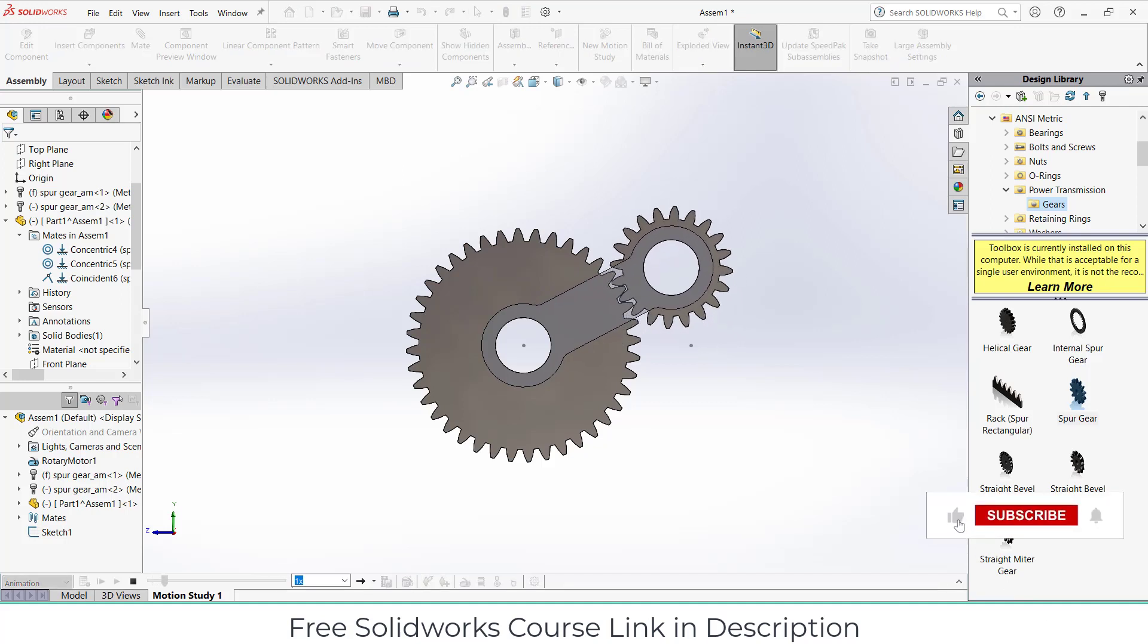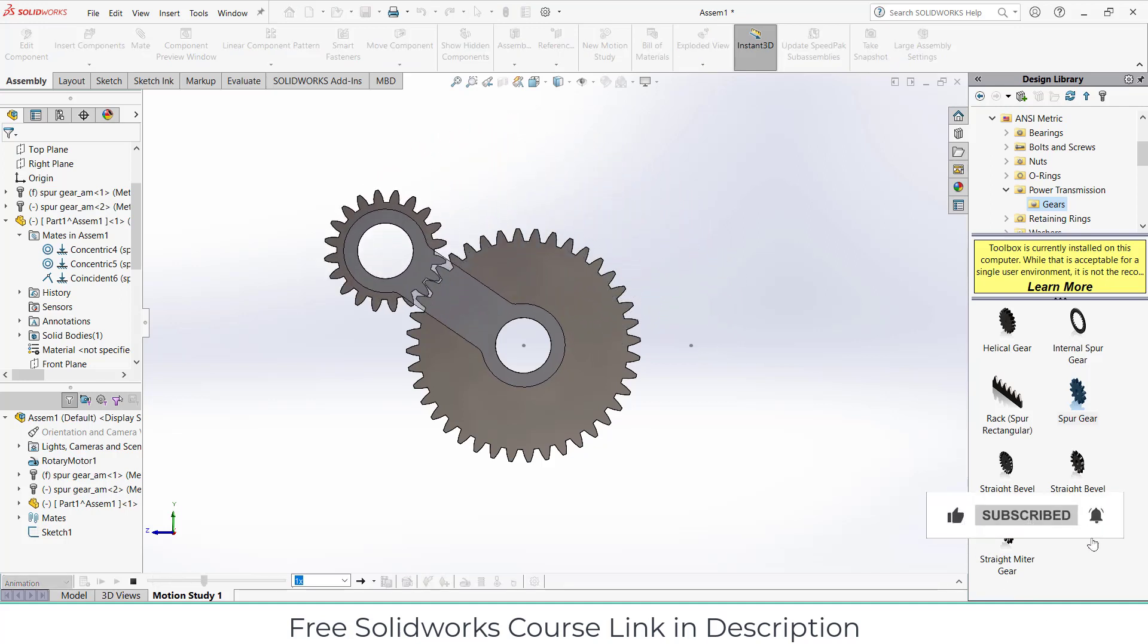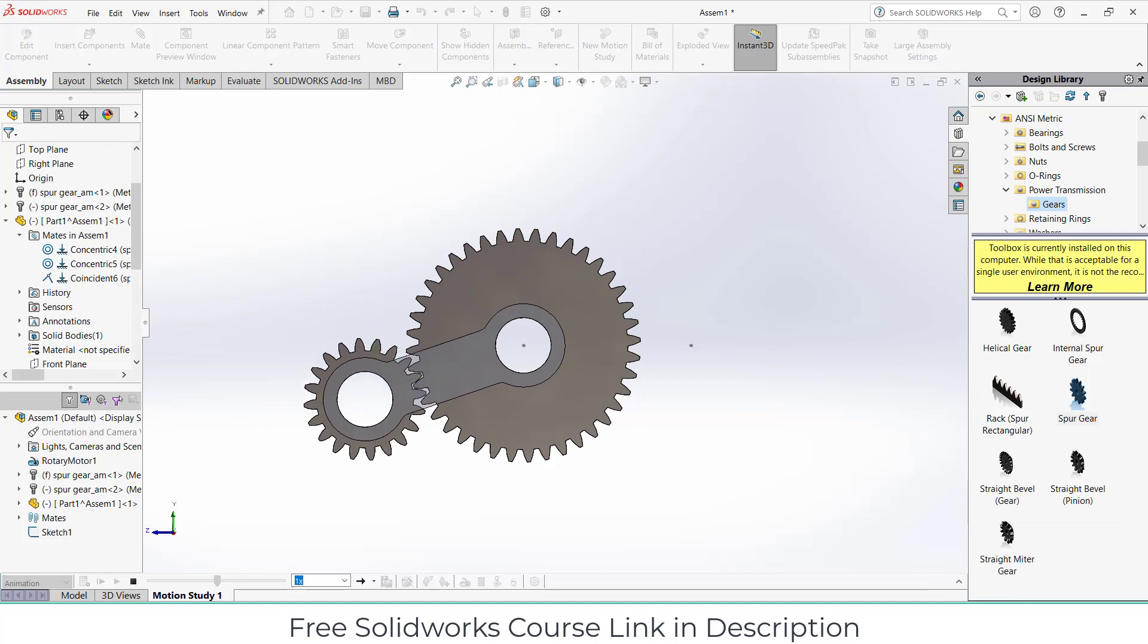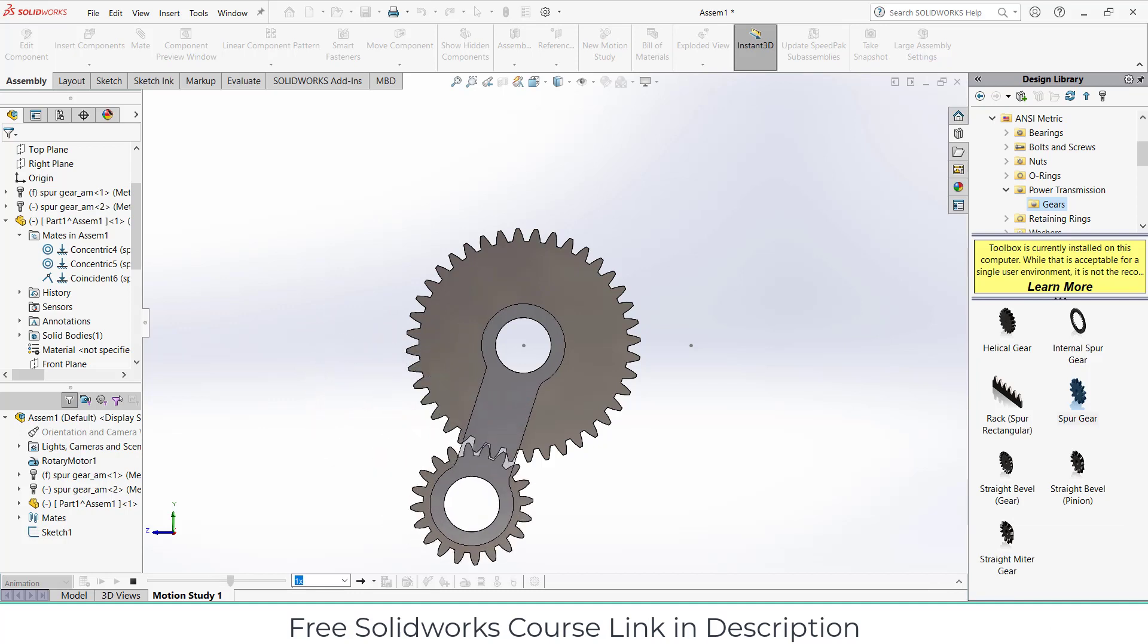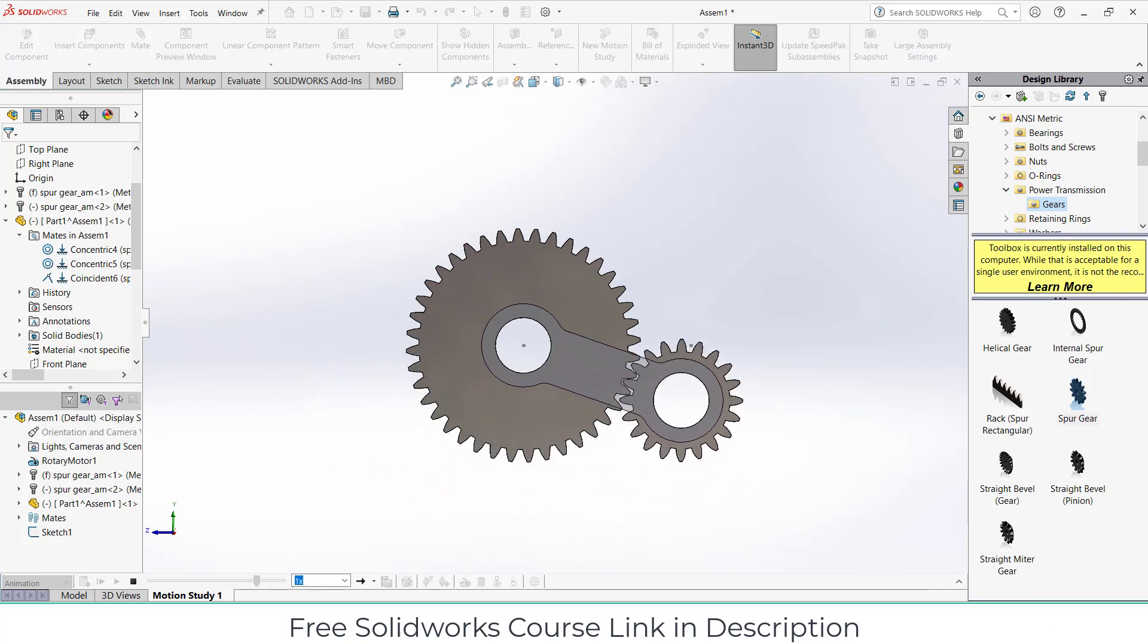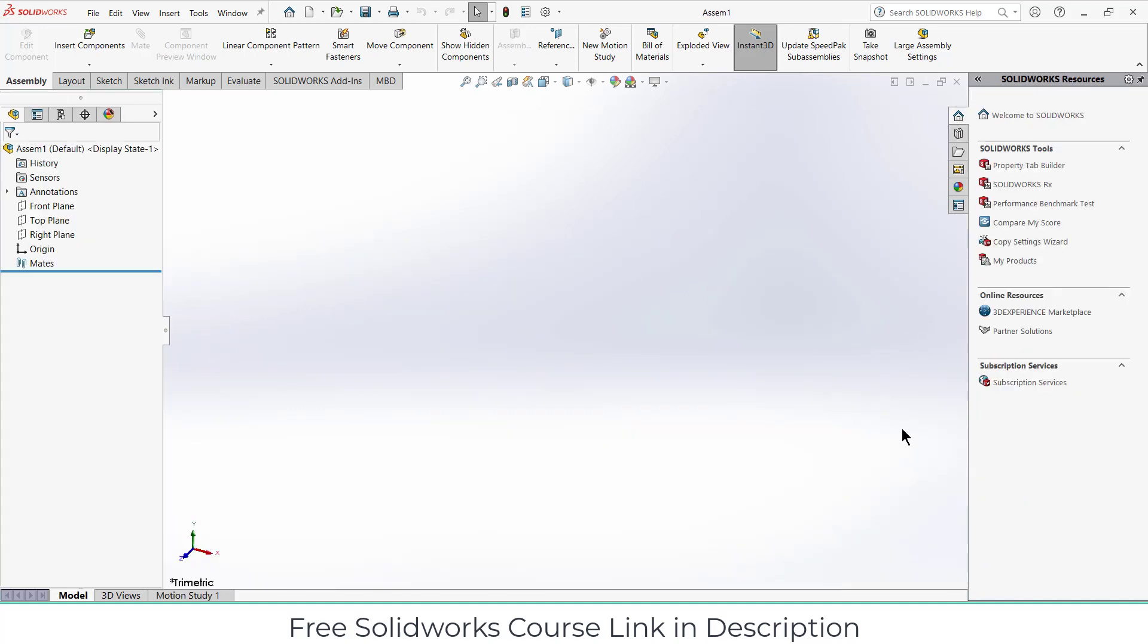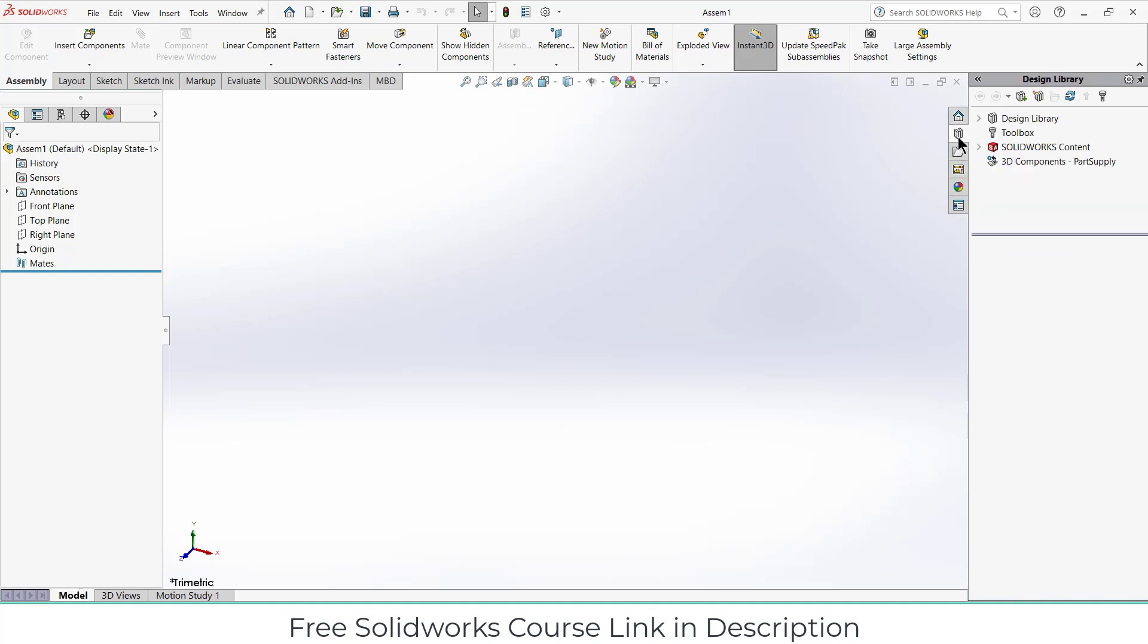Namaste guys, in this video we are going to learn how to make this mechanism in SOLIDWORKS. So let's start. As you can see, I'm in assembly mode so I'm going to make all my parts in assembly mode for the sake of simplicity.